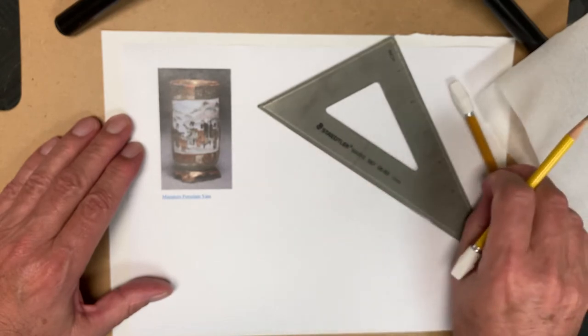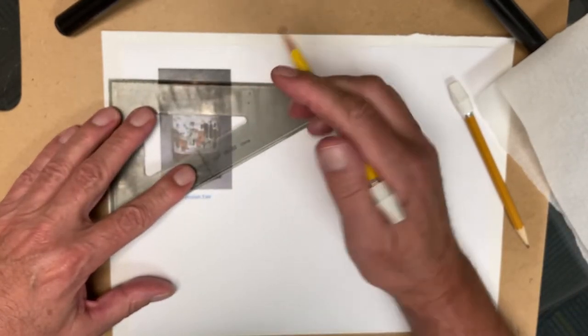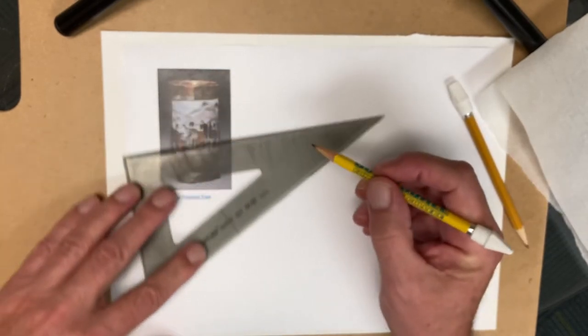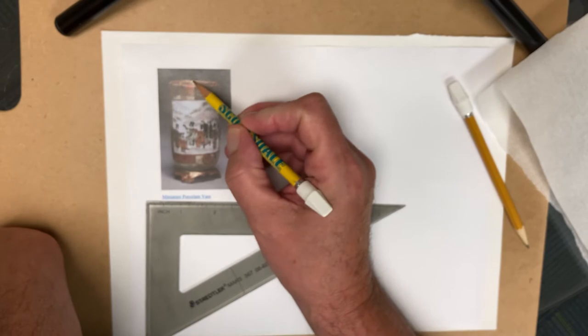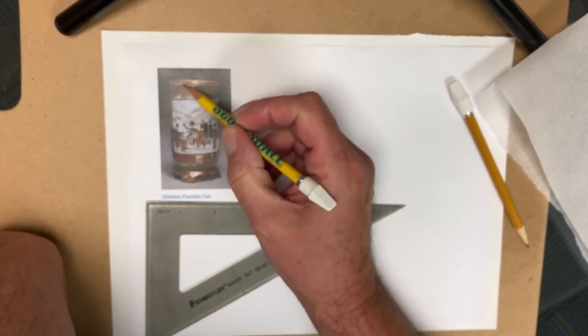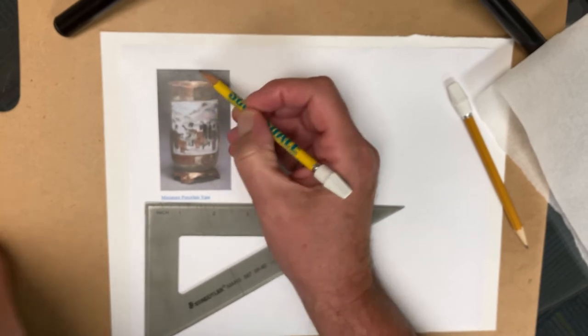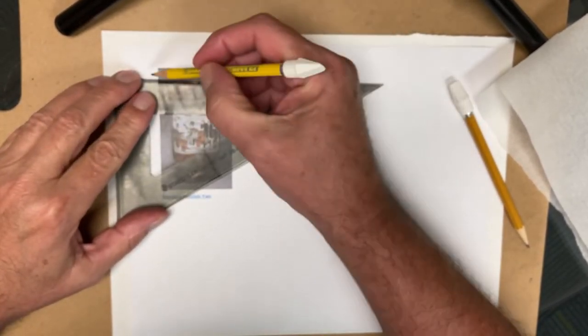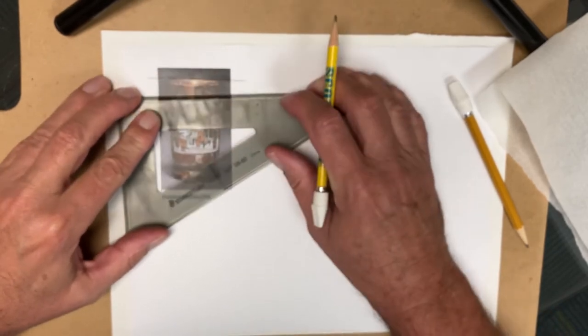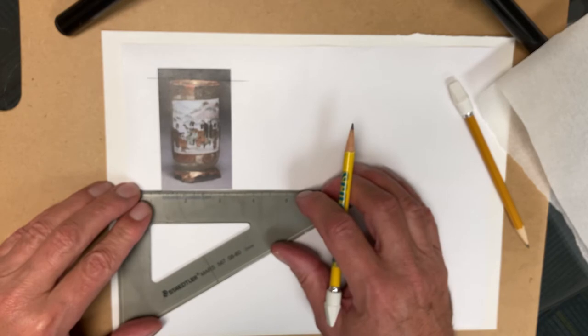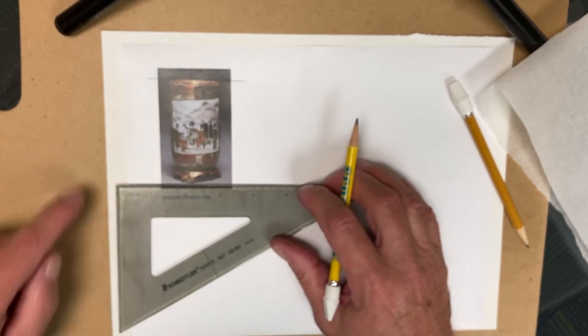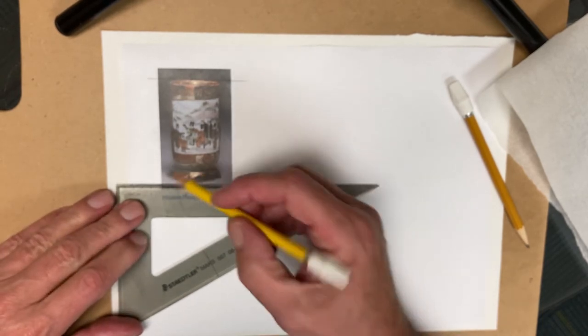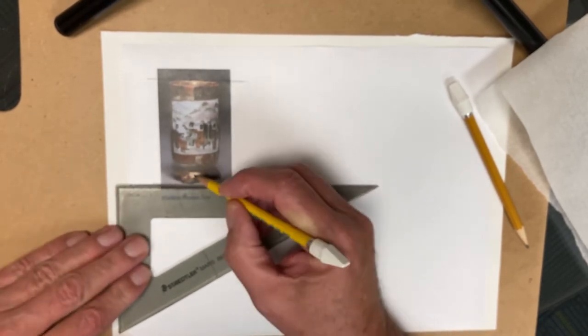The first thing we want to do is analyze our object. I want to find the exterior tangent points—the farthest point left, right, top, bottom. Right here is this tangent point and I'm going to take my straight edge, come right across that, and then find the bottom one, making it nice and horizontal. You can line it up on the side of your paper if that helps.